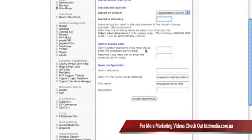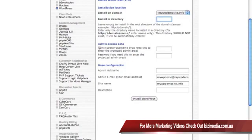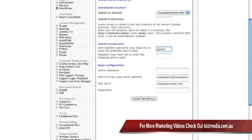The next thing that we're going to have to choose is an administrator username. What I'd like to recommend to you is that you not use admin. Admin is the standard that most people use for WordPress.